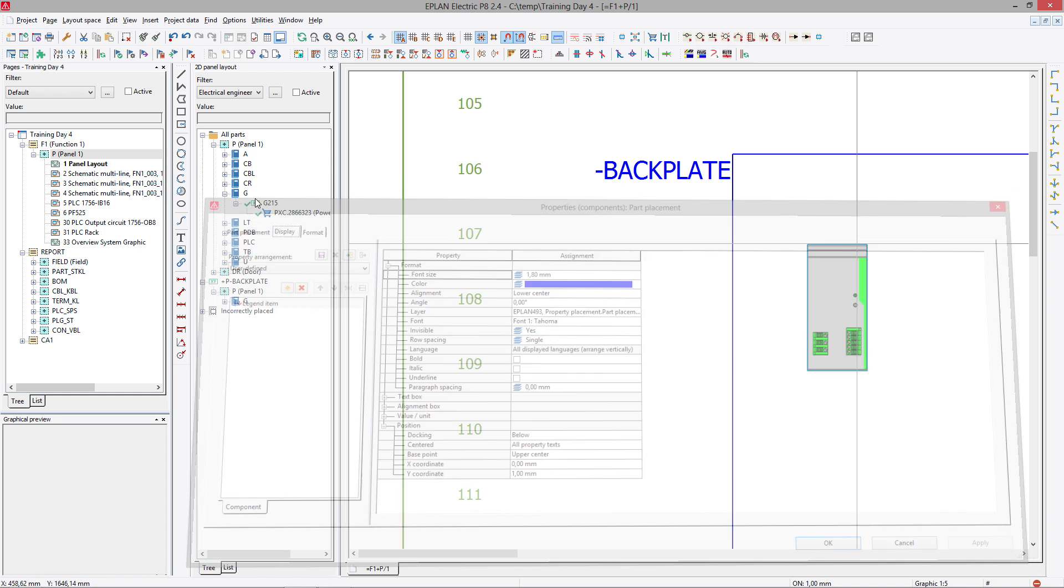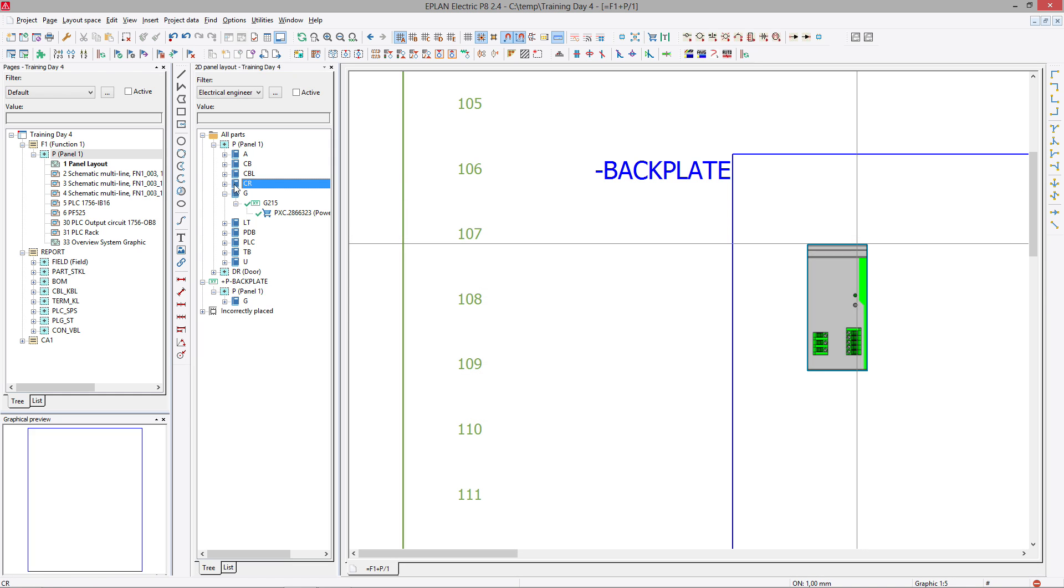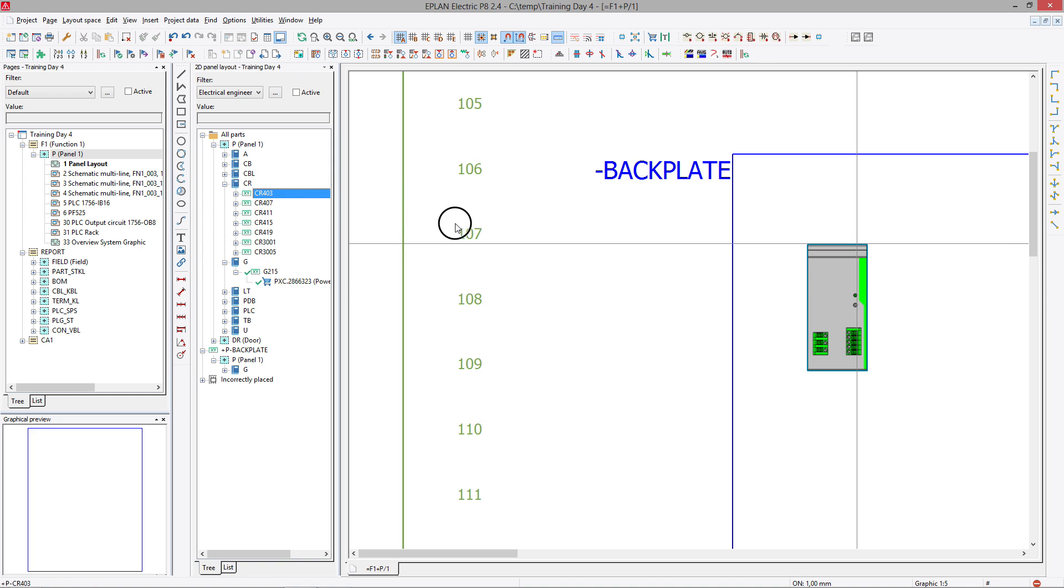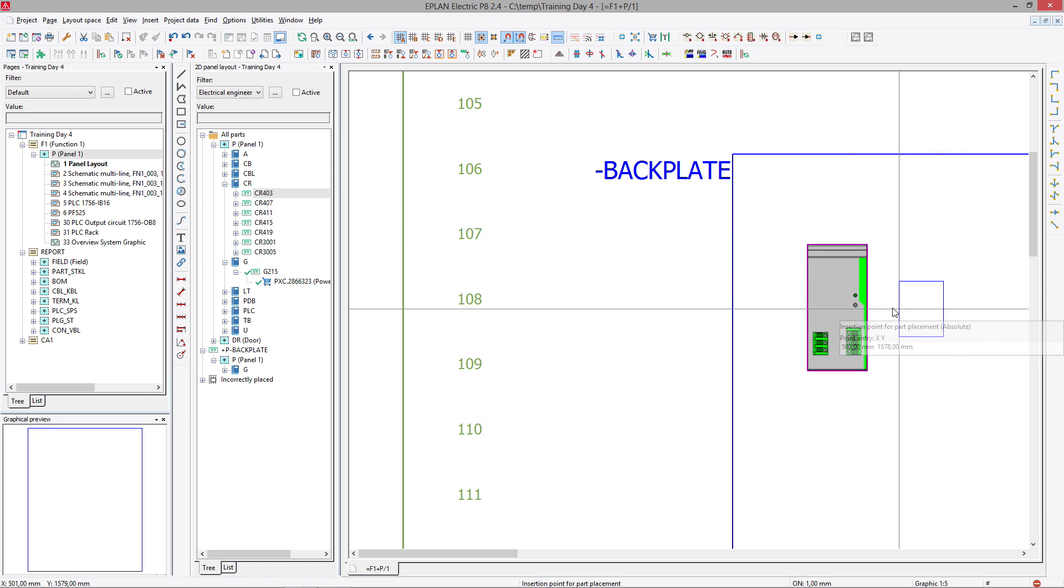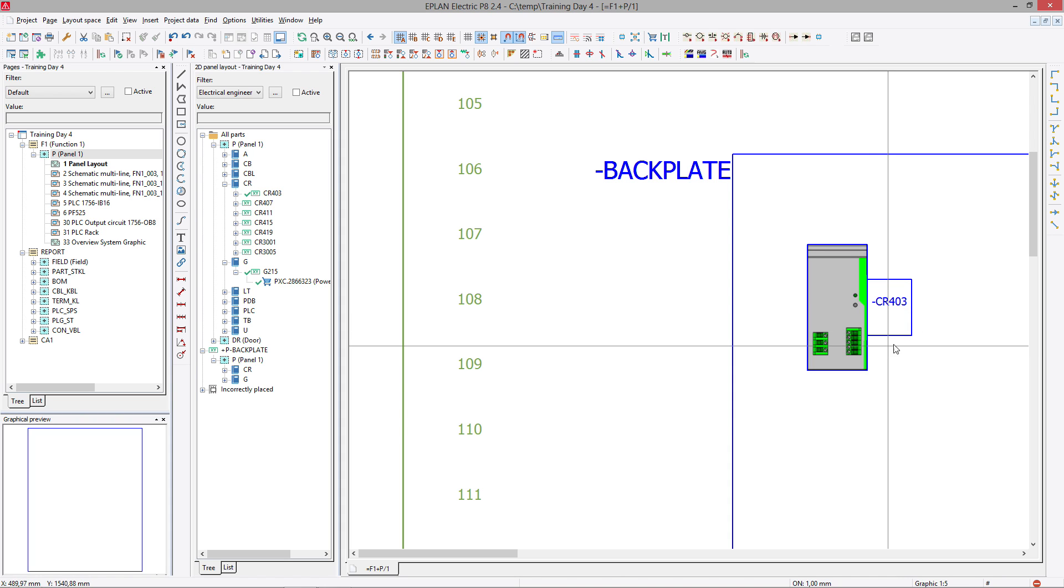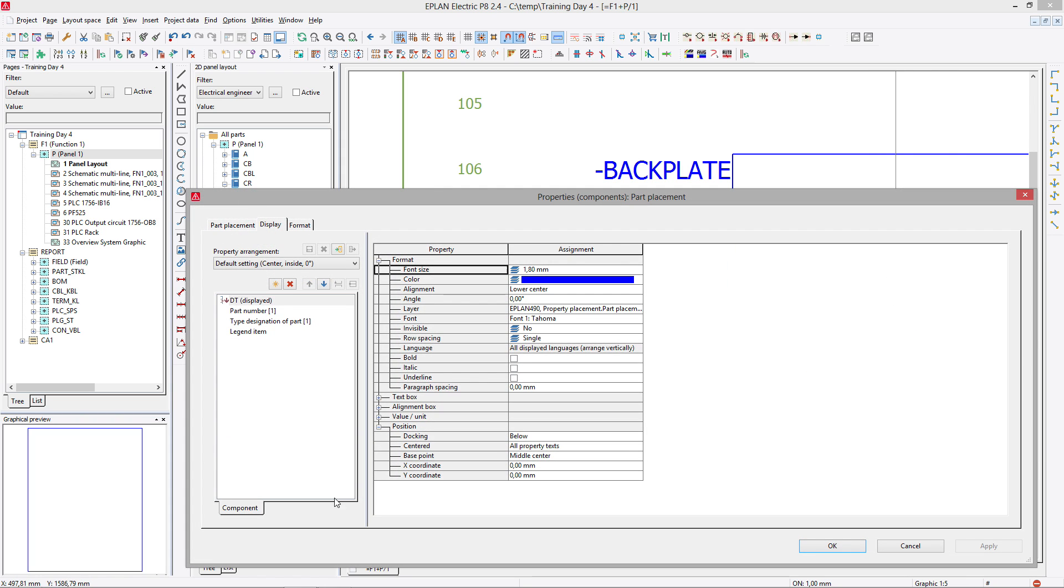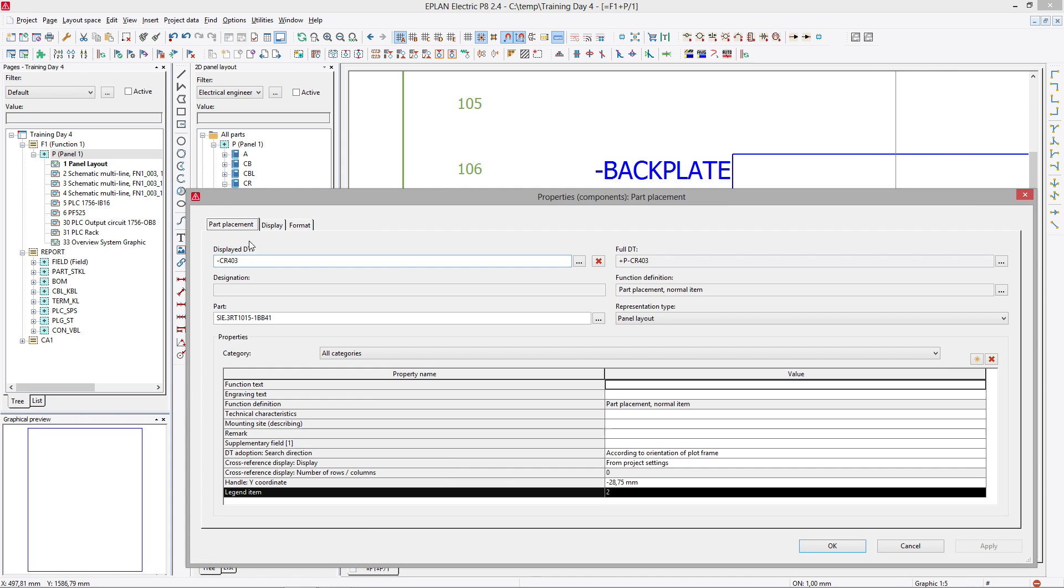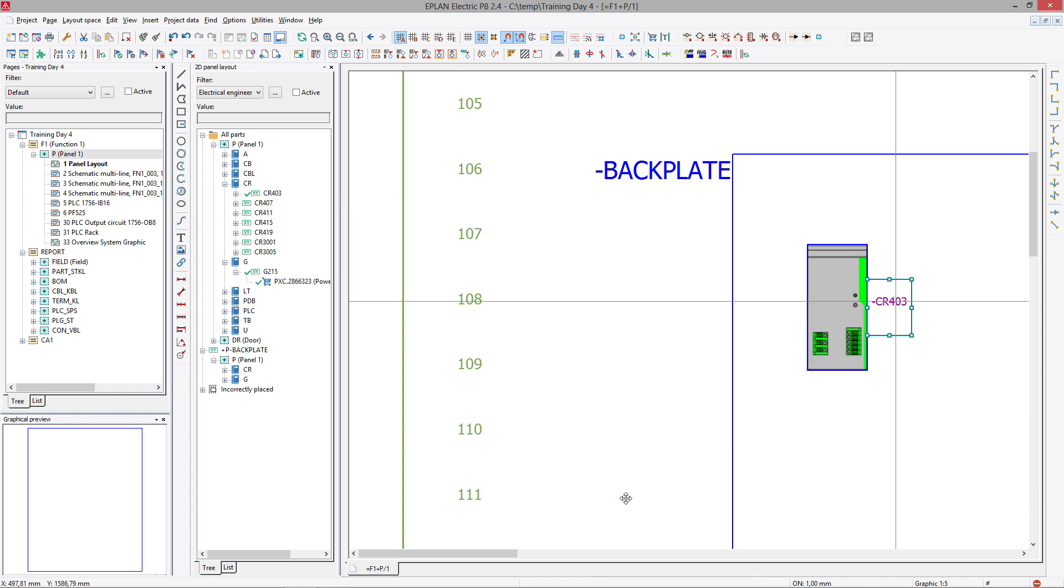If I place another device, let's say here, I take a circuit breaker that is just a square, place this one right next to it, this CR picks up legend item number two, and it goes on and on.